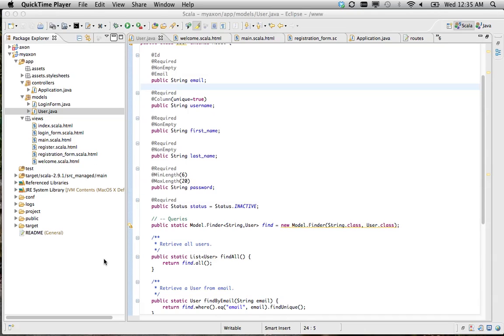Hello. Today I'm going to do a basic tutorial on how to do password confirmation and email confirmation on a form in Play 2.0.